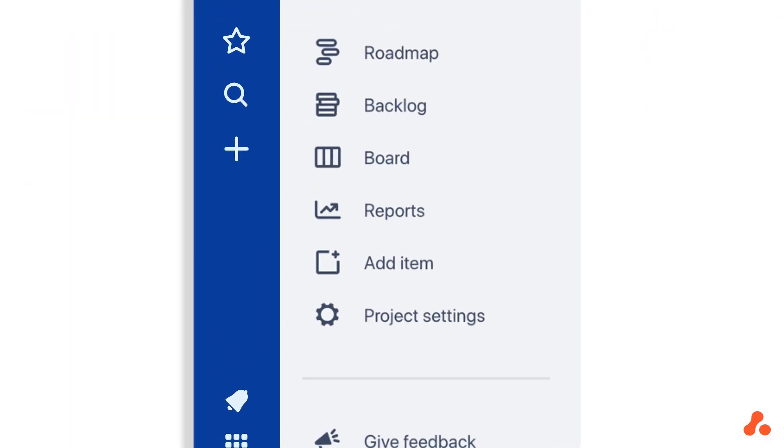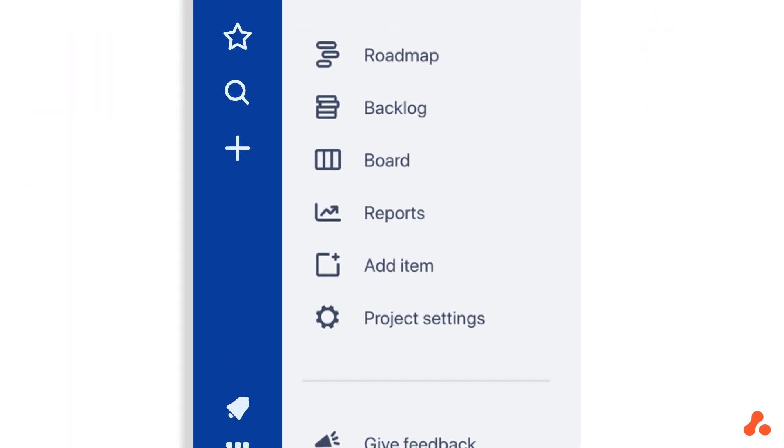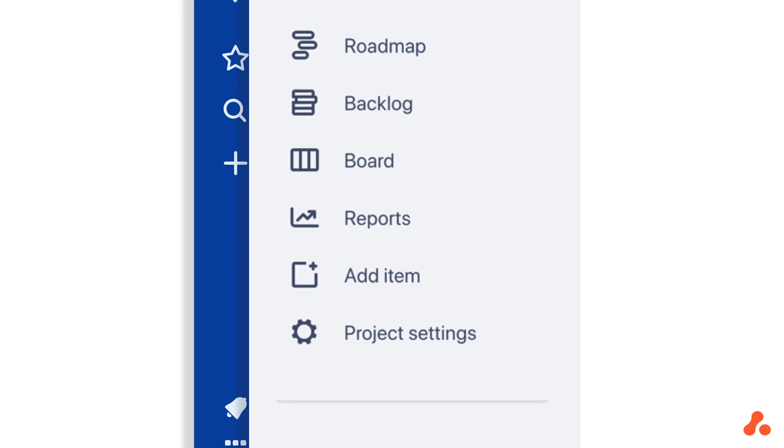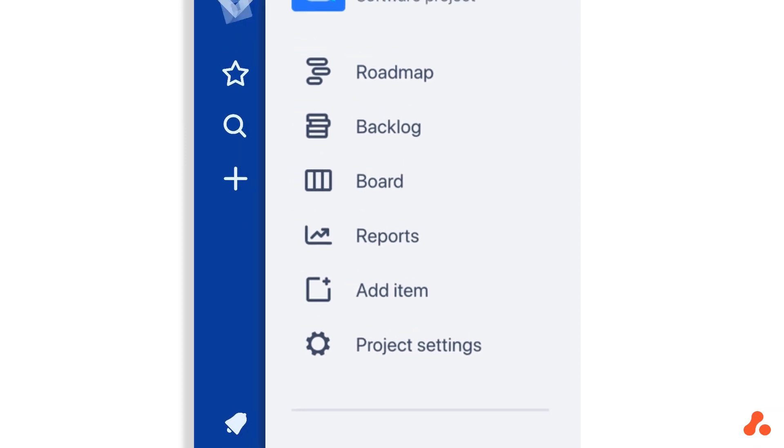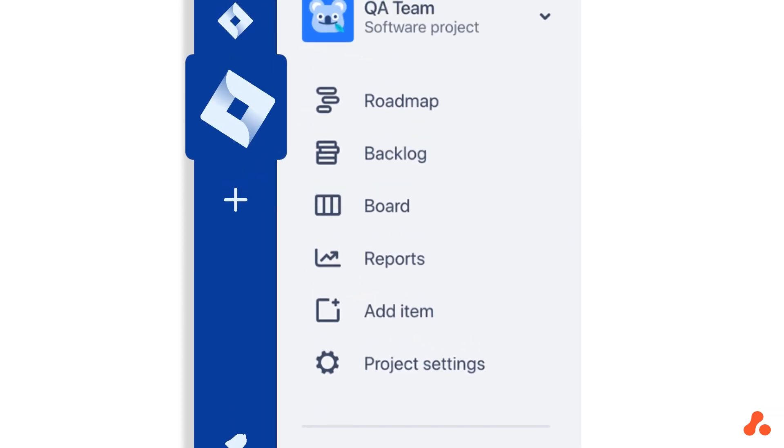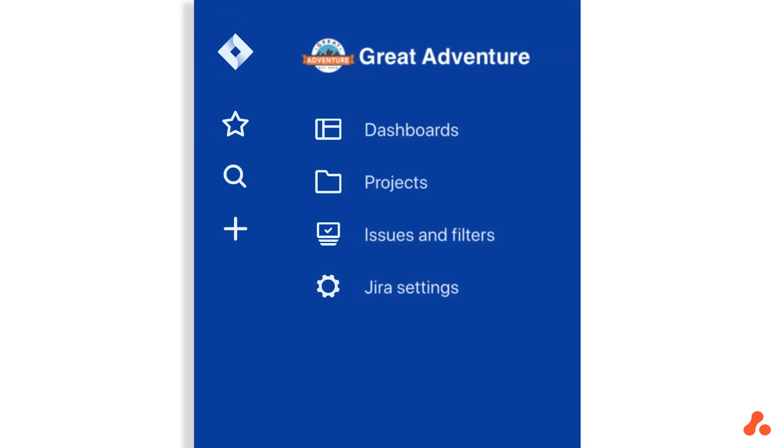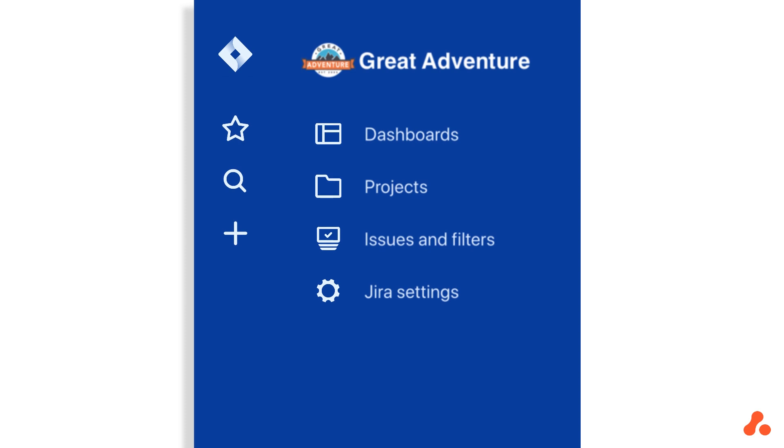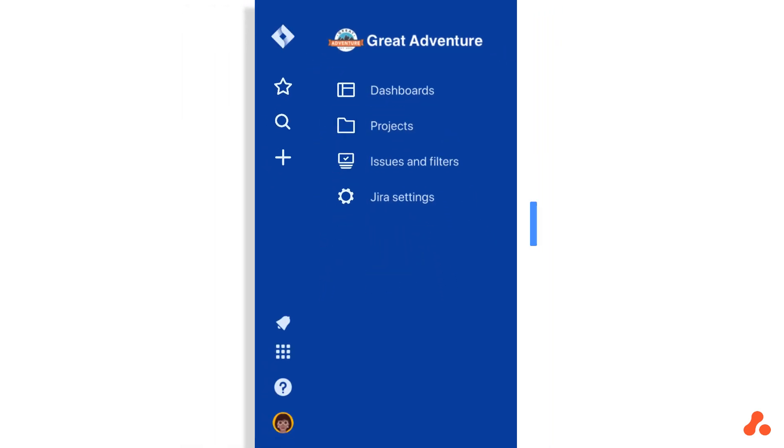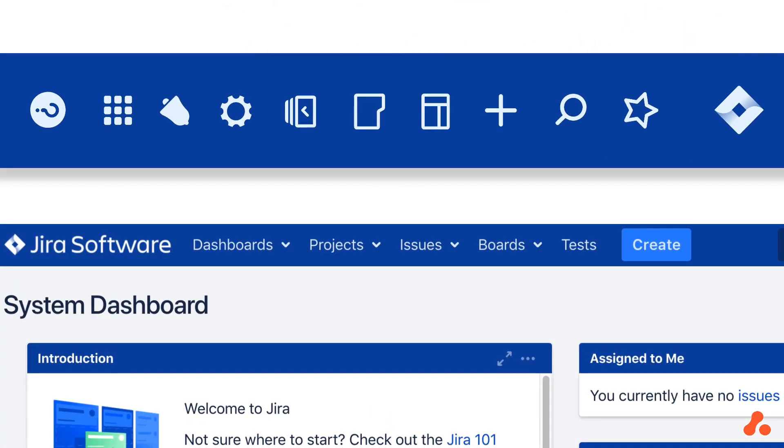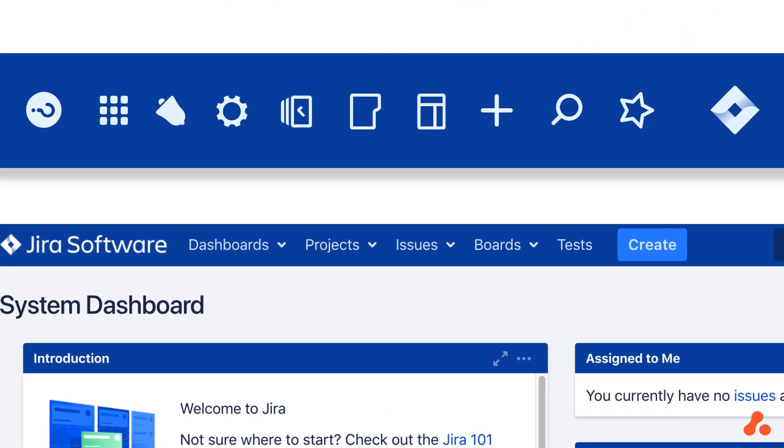The sidebar is split into permanent and contextual sections, and hitting the Jira logo will reset to the options you're familiar with from Server. If you then go ahead and collapse the sidebar, it really starts to resemble Server's ribbon, just sideways.